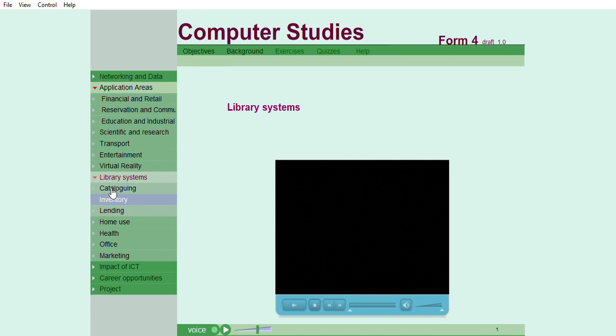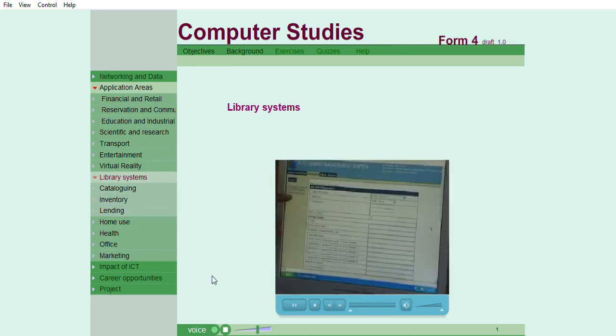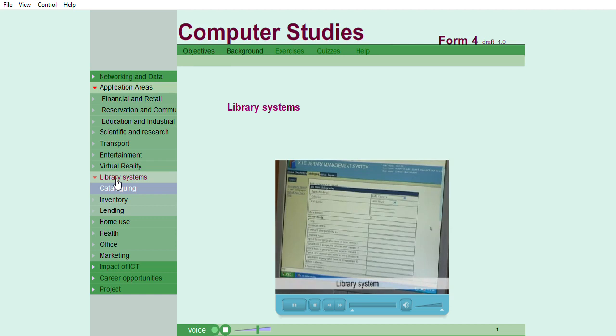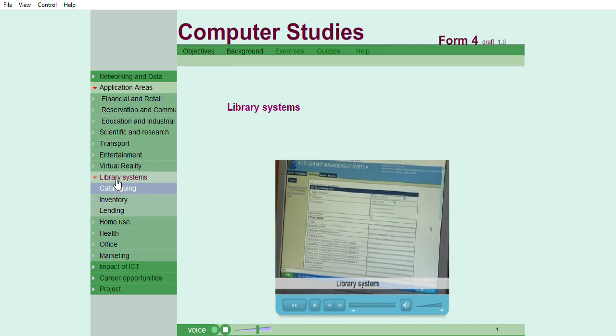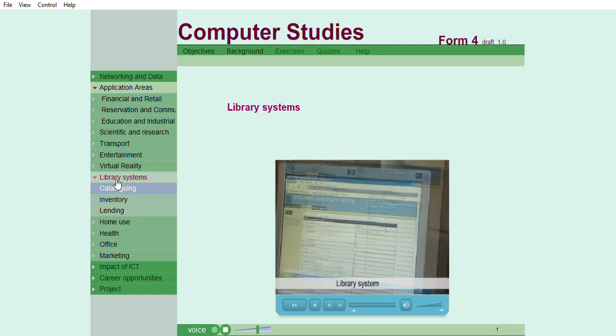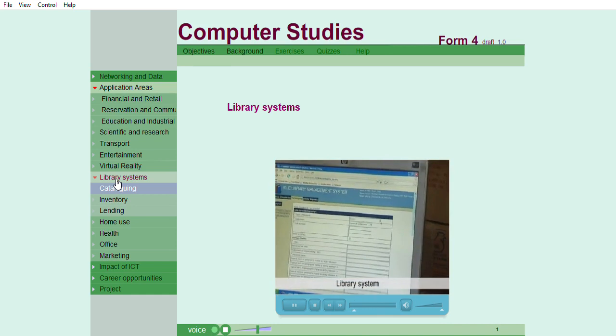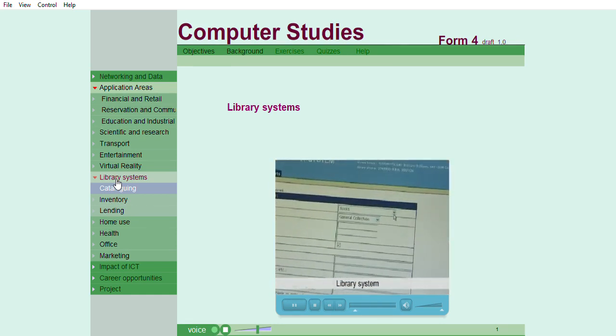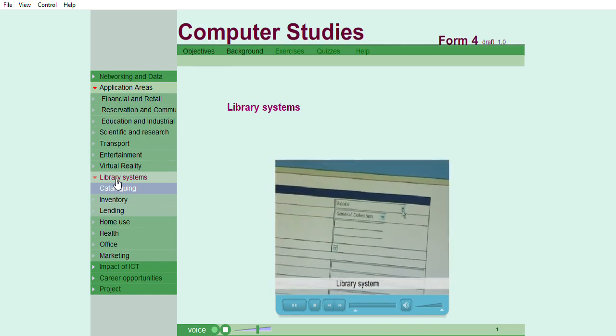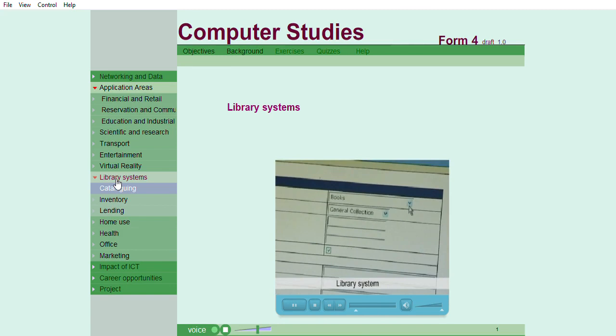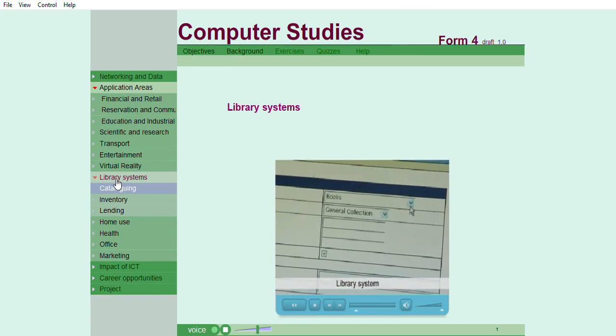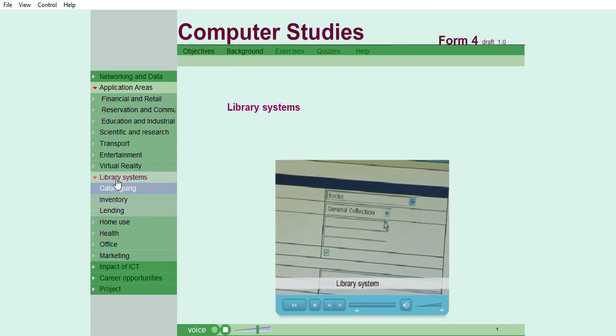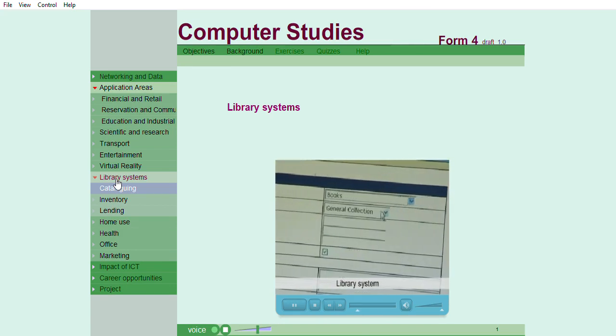Library systems. This is the KIE library management system, whereby when we receive new books, we give in the data about the new books that we have received. The first information that we capture is the type of the material, and the type of the material is the book. So, here you have to choose the book.